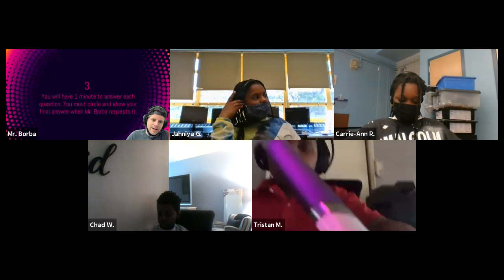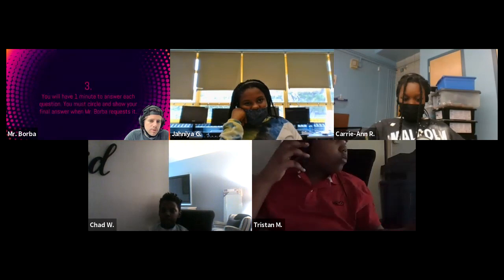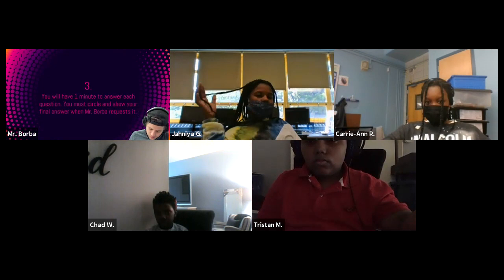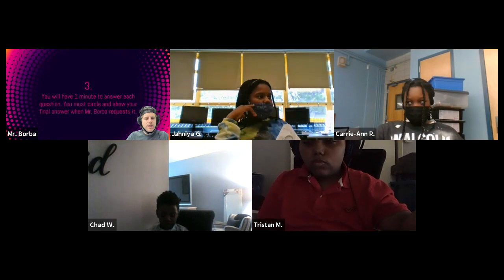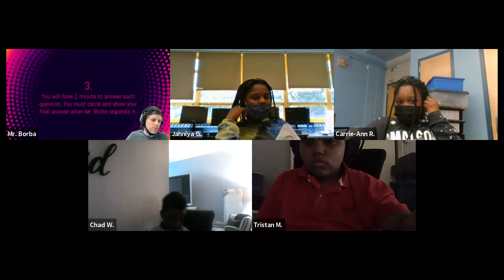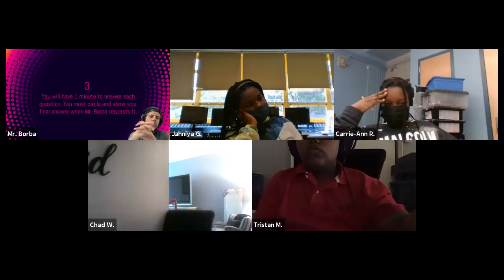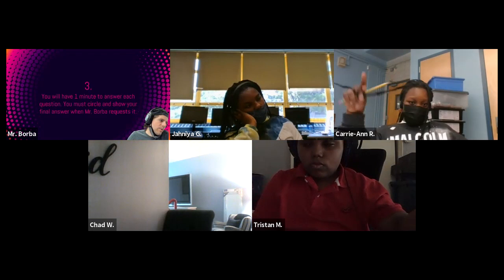Rule number three: we're going to do 90 seconds. You will have 90 seconds to answer each question. We're going to bump it up just a little bit. You have to circle and show your final answer when Mr. Borba requests it. You also have to make sure that you are working independently. When you are showing me your answer, you've got to make sure that I can see it in the camera. When I say pencils down, hands together — that means you'll just kind of put your hands like this. Make sure you keep that camera on; don't turn that camera on or off because it will impact how we're able to evaluate.